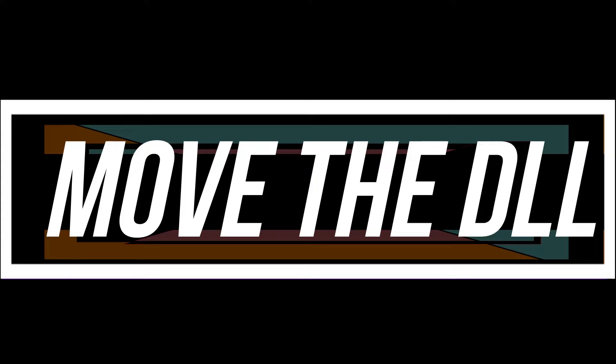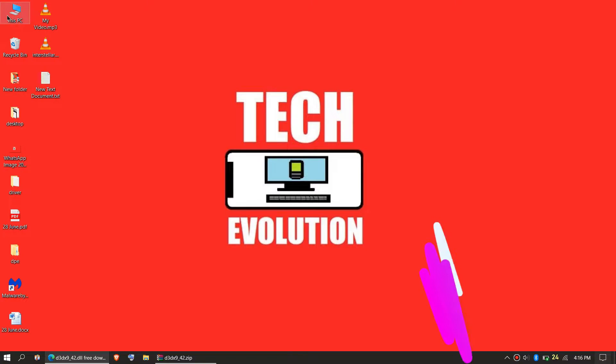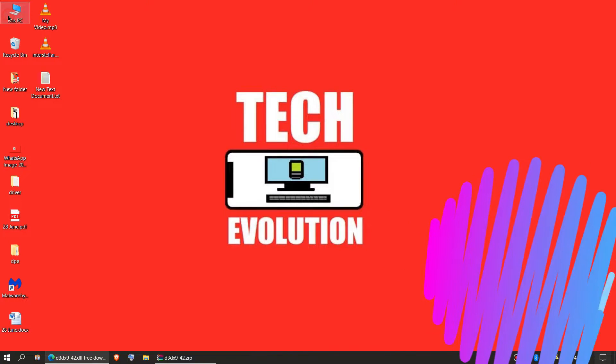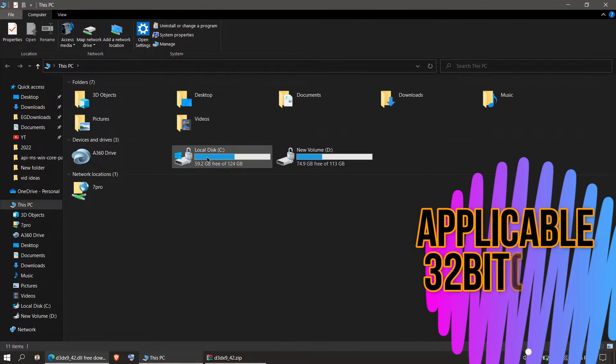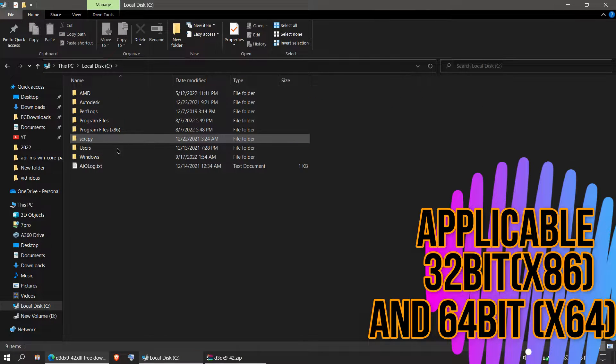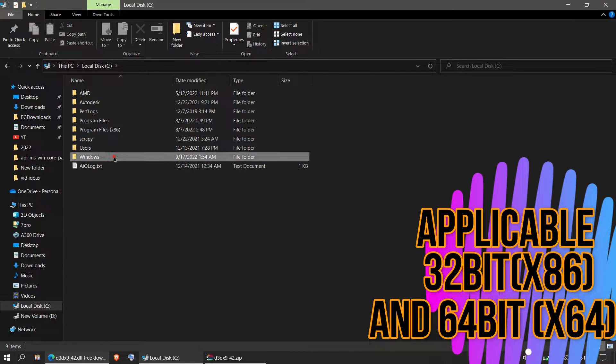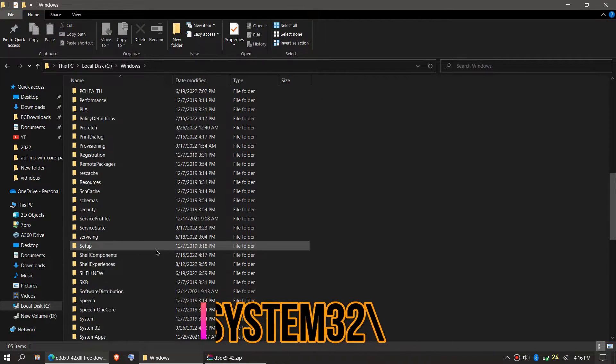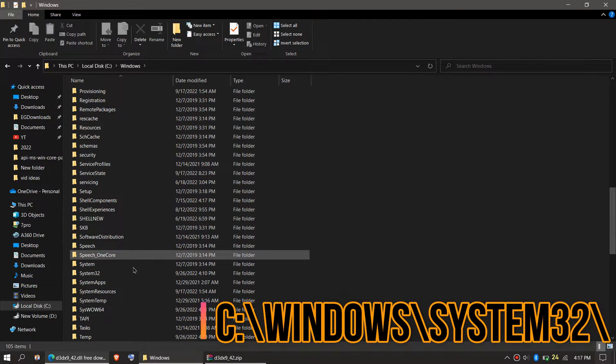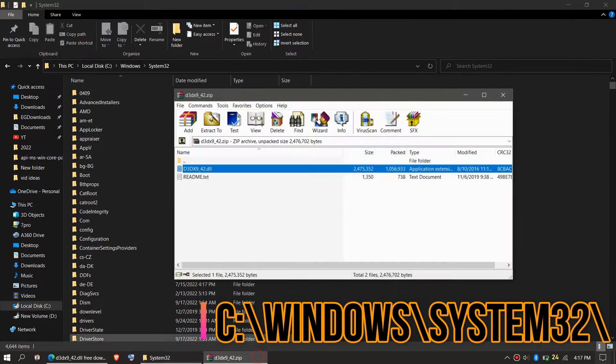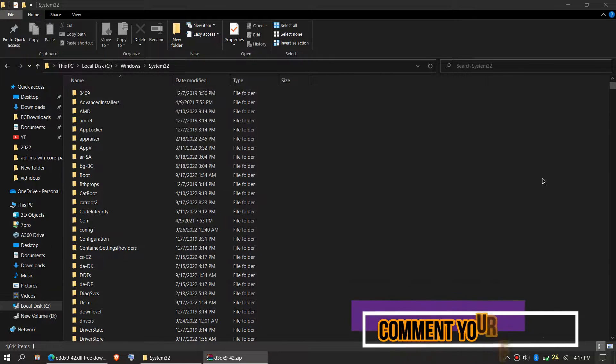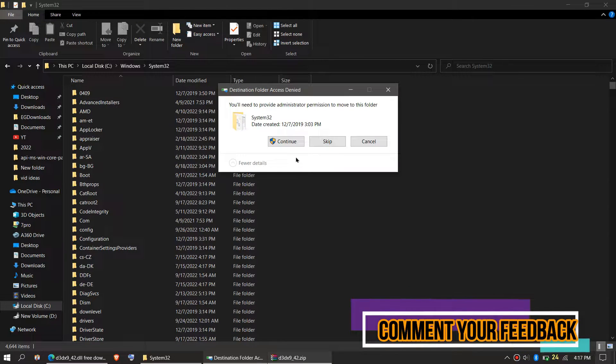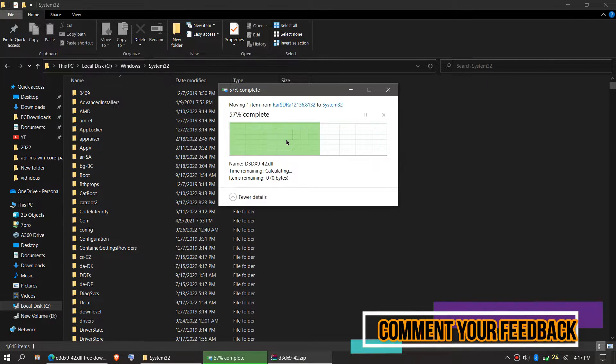To move the DLL, first open This PC, then your system drive (in this case Local Disk C), then Windows, and find the folder named System32. There it is. Click on the downloaded zip, drag the DLL file, drop it, and click Continue to give administrator access.